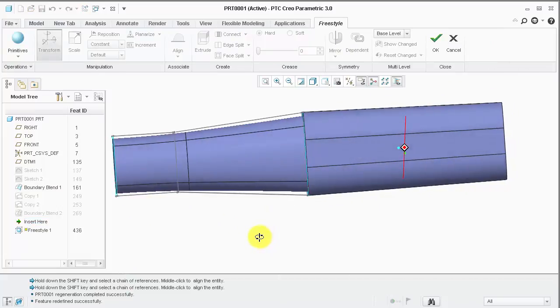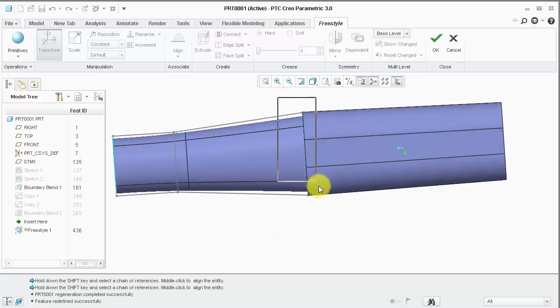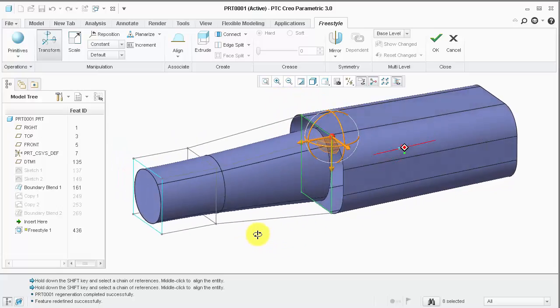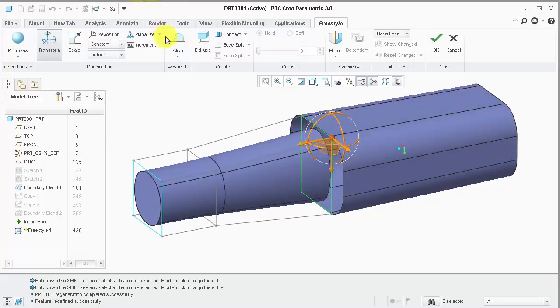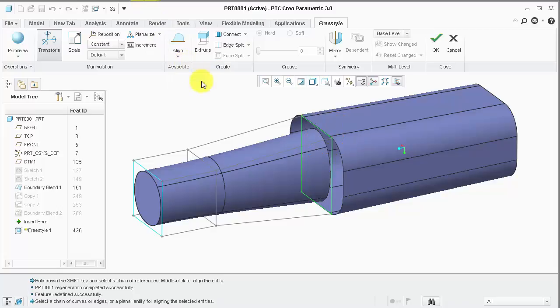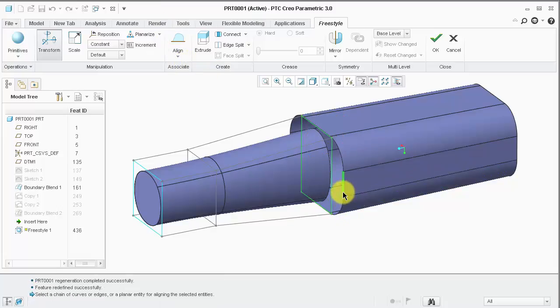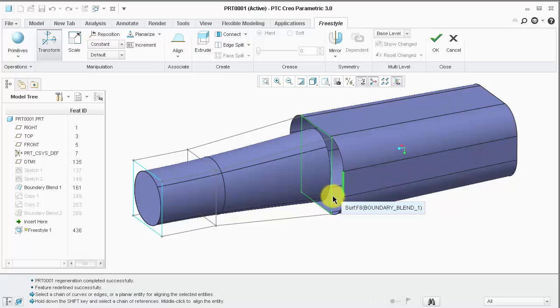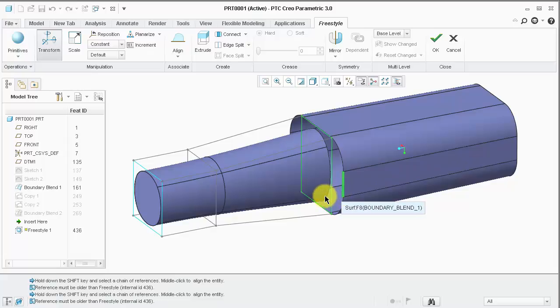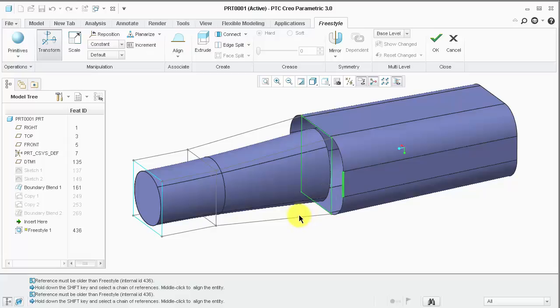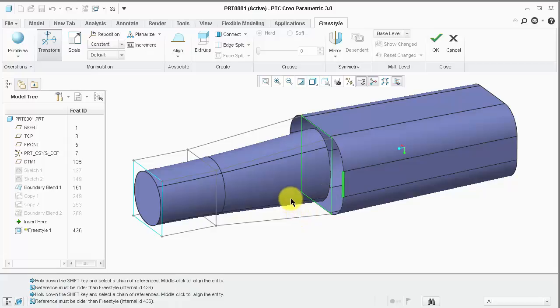Again, I will select the right side of the control mesh and choose align over the freestyle feature. CREO warns me that any references must be older than this current freestyle feature, ID 436.